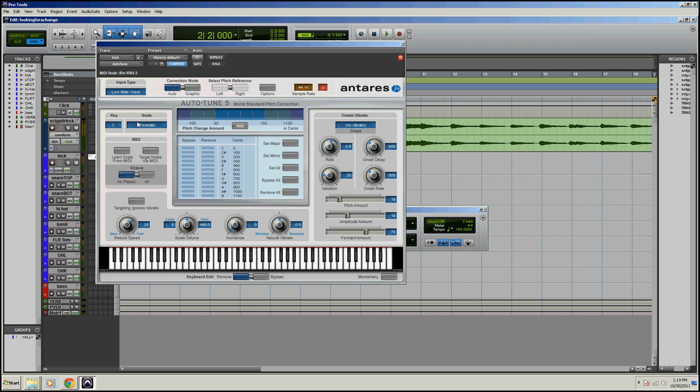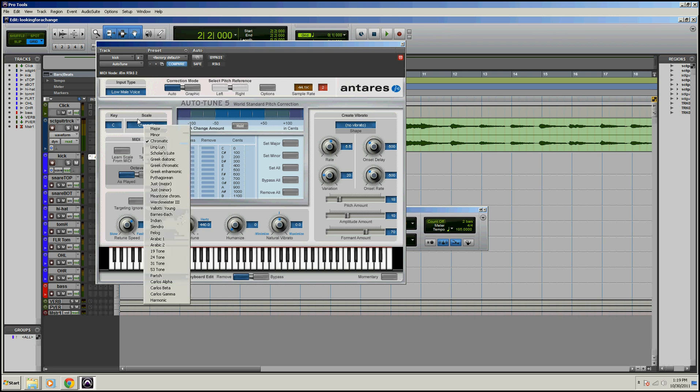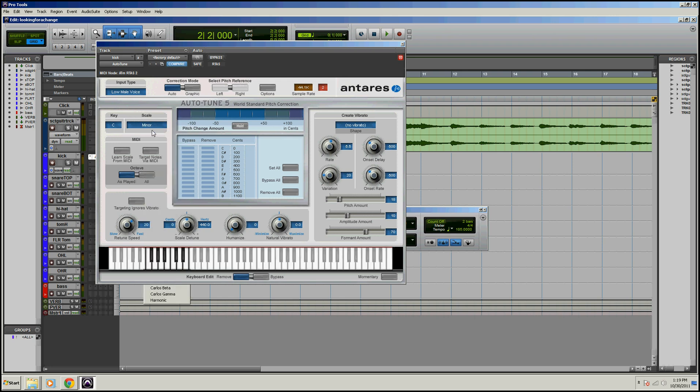Make sure you know your song's key, we'll just say ours is in the key of C minor. So let's go over to scale here and choose minor, so we've got C minor. And the middle section here tells you the notes that are in that key.